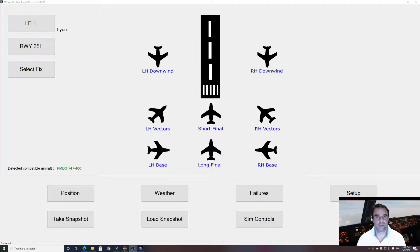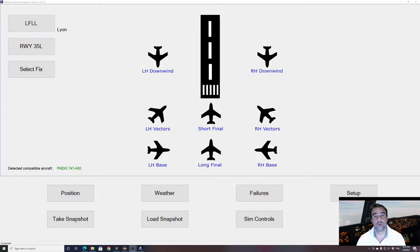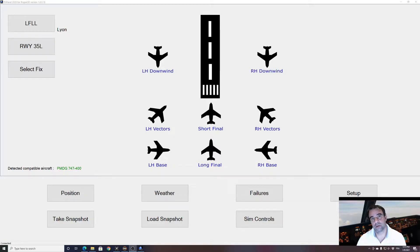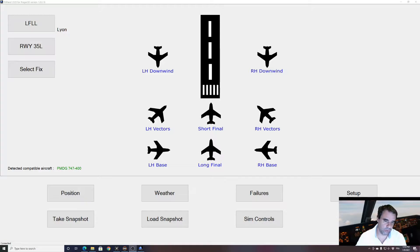Hi guys, this is JP from FSIPanel. Welcome to this short tutorial where I will show you how to import a snapshot that you could, for example, download on a forum or that has been shared by a friend.